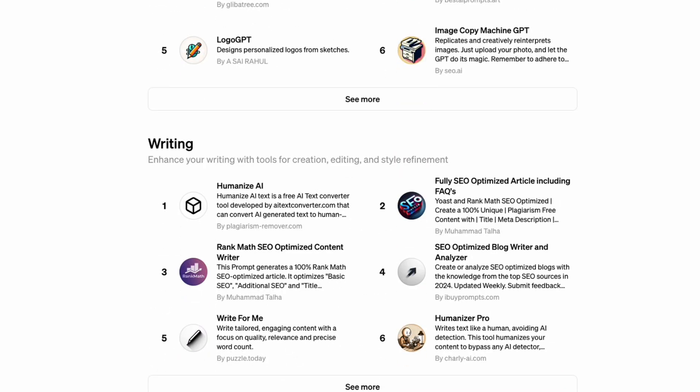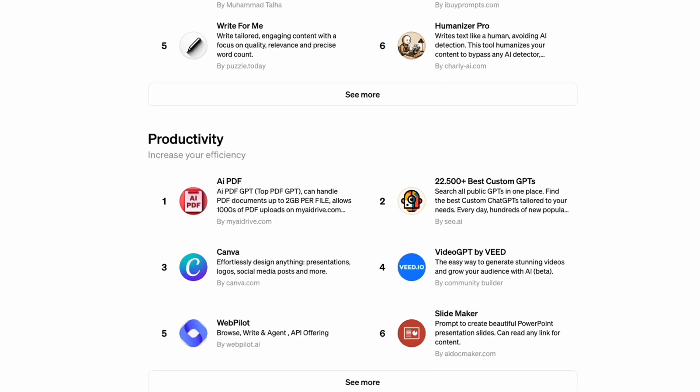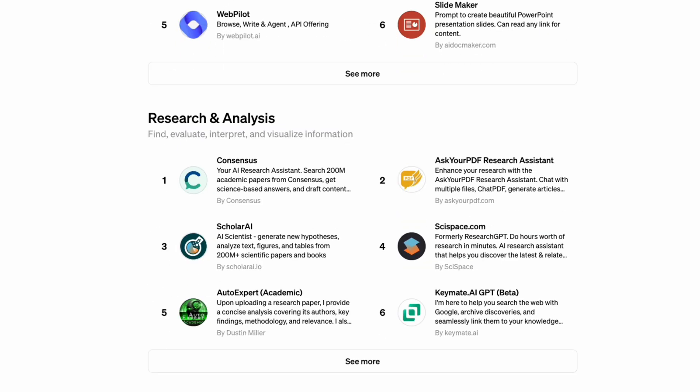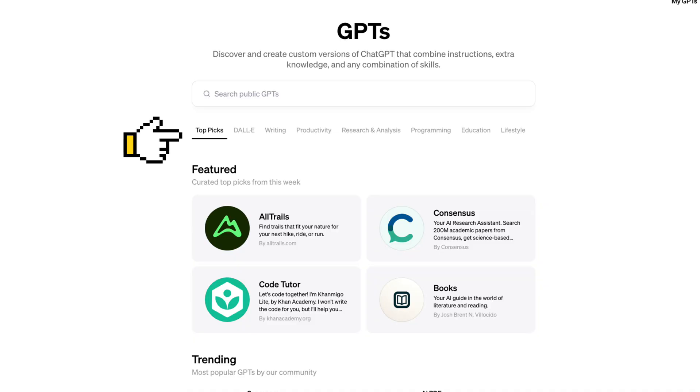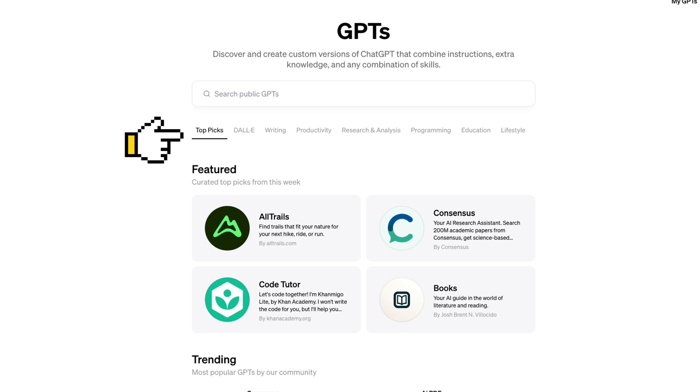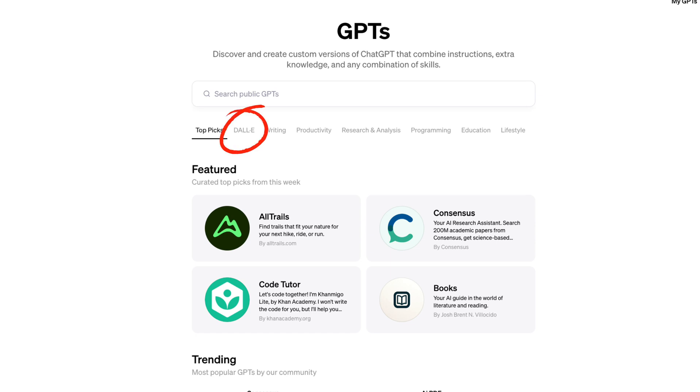The first problem that we face is category selection. It's unclear why DALL-E 3, Writing, Productivity, Research and Analysis are selected as the top-level categories. The naming of the categories is a bit confusing too. The category DALL-E 3 is basically image generation, but it has the name of the tool rather than the action that the user wants to perform using it.